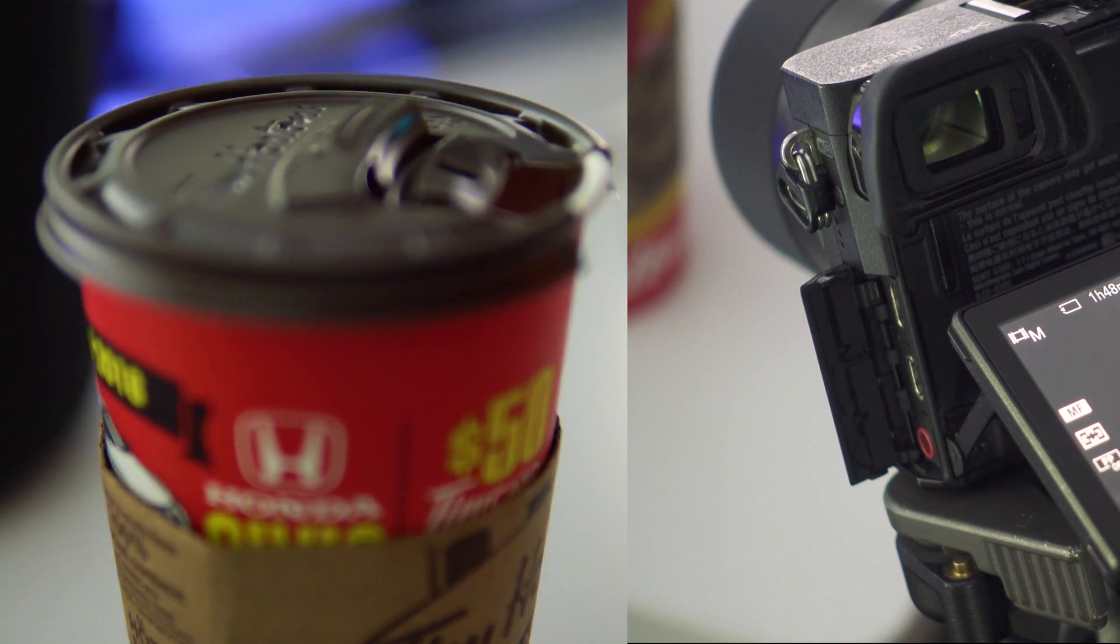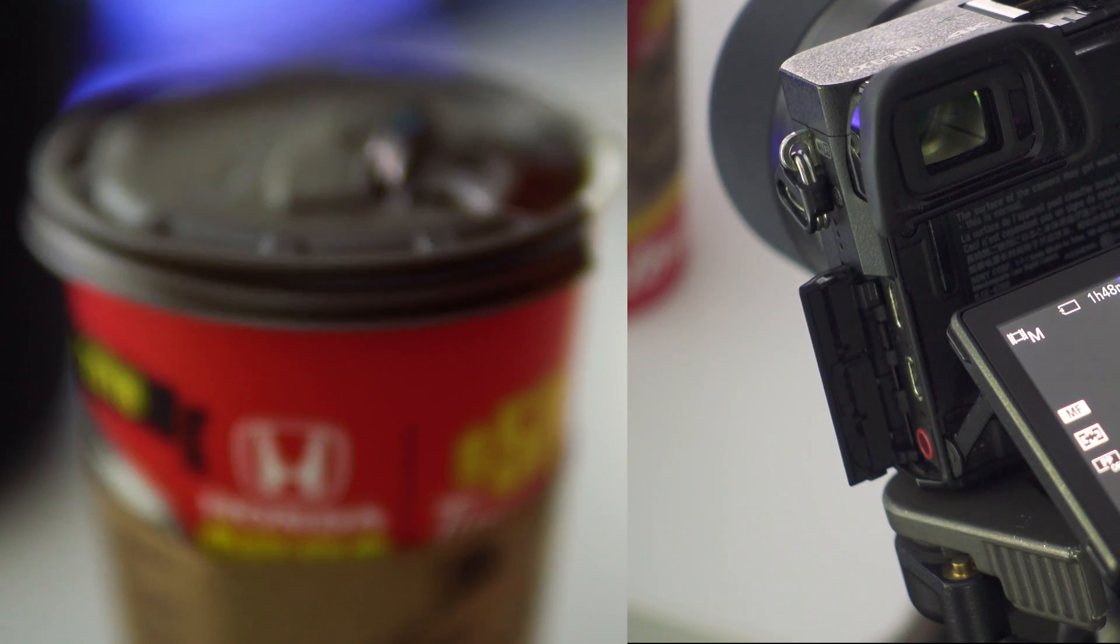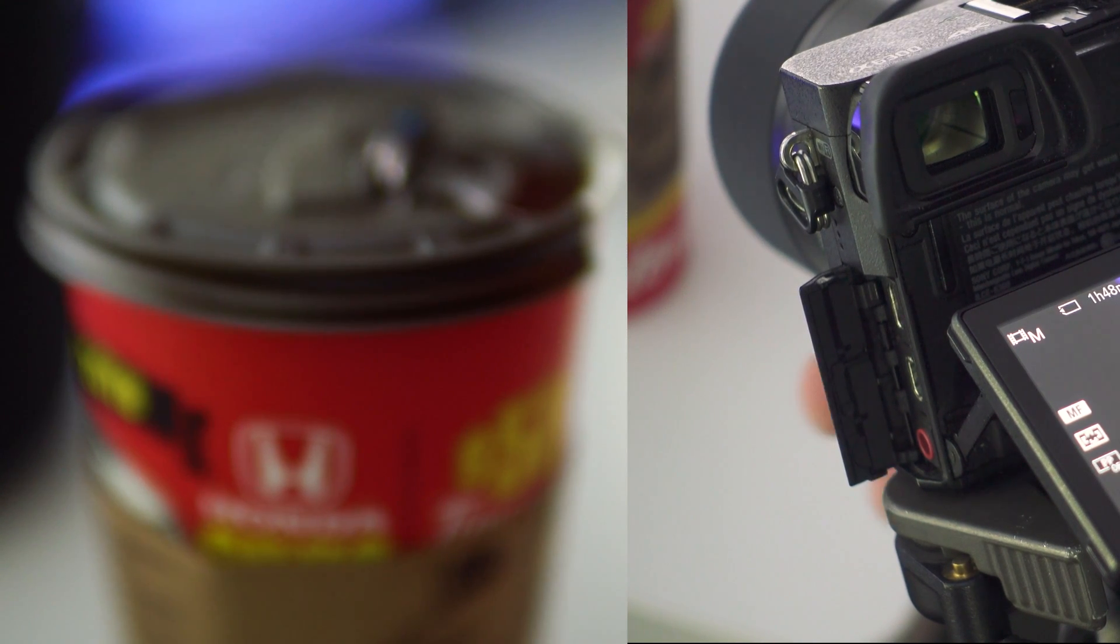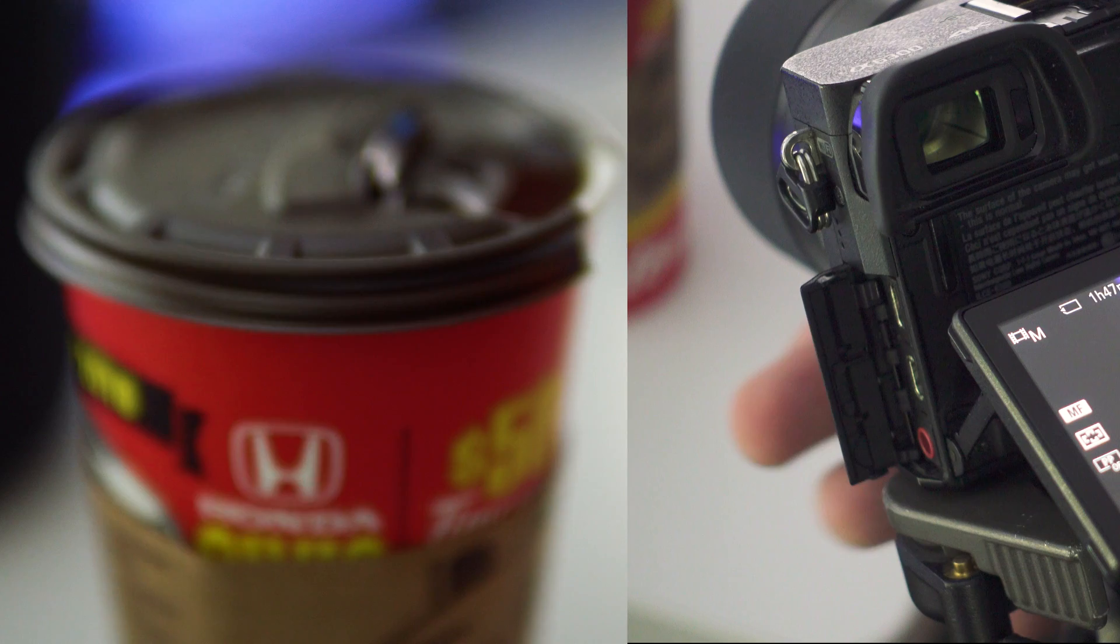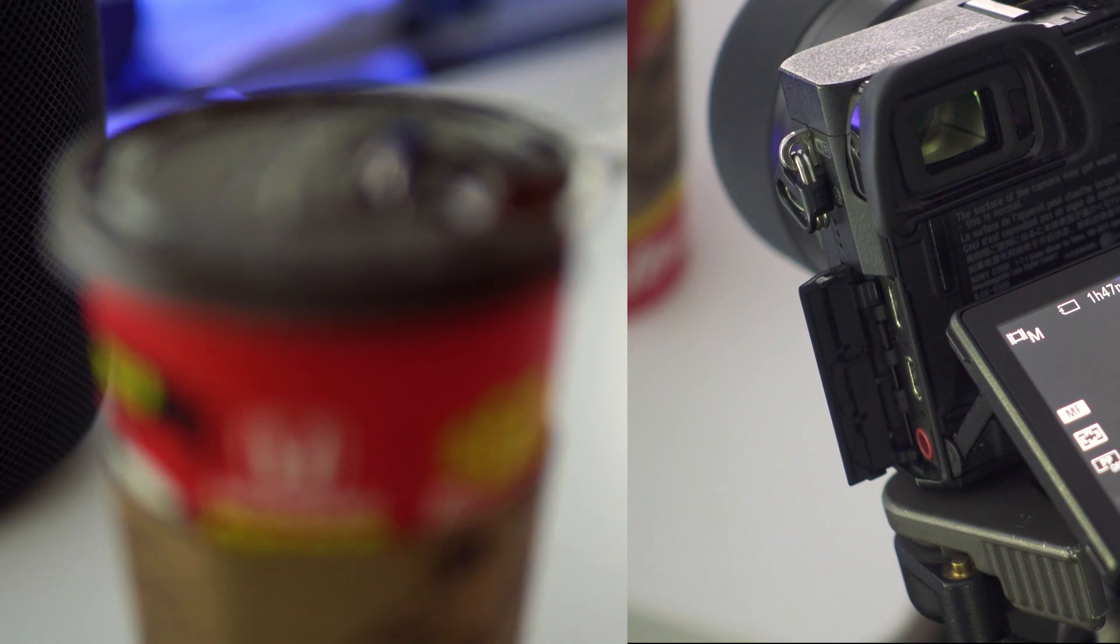So there you have it, a very marked improvement between the old firmware on the Sigma 30mm F1.4 and the latest released firmware as of late February, early March 2018.